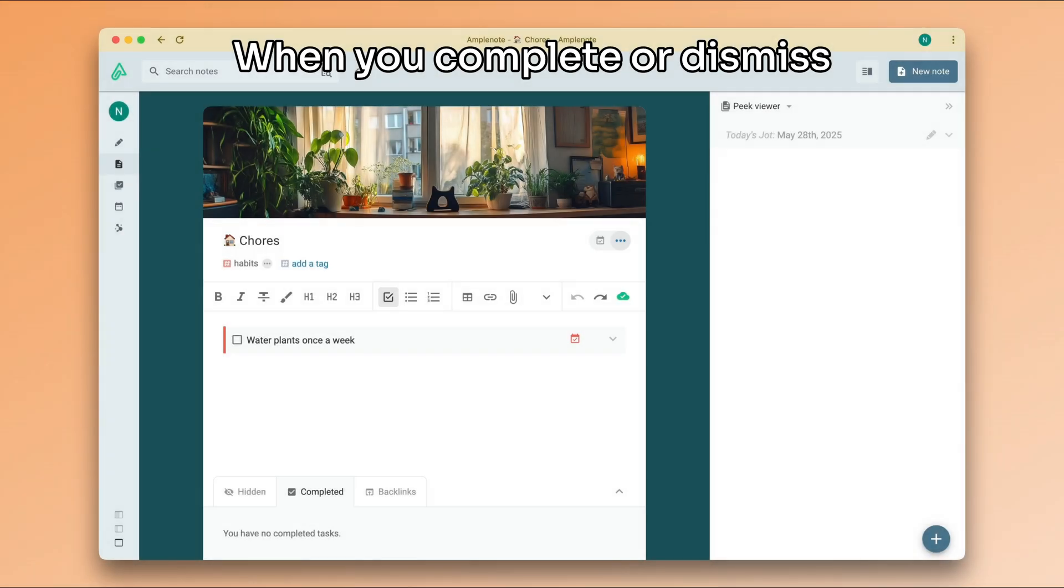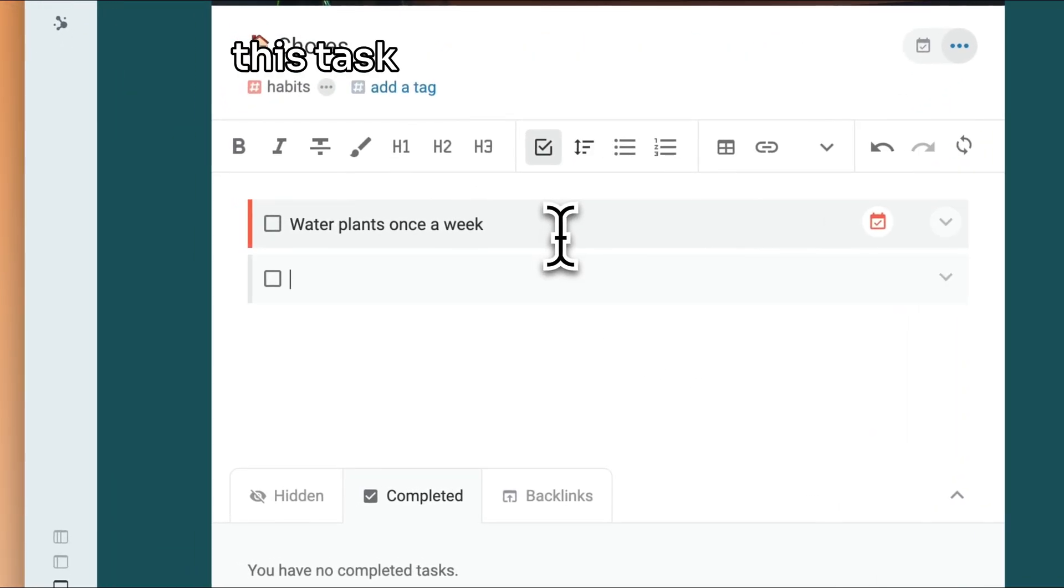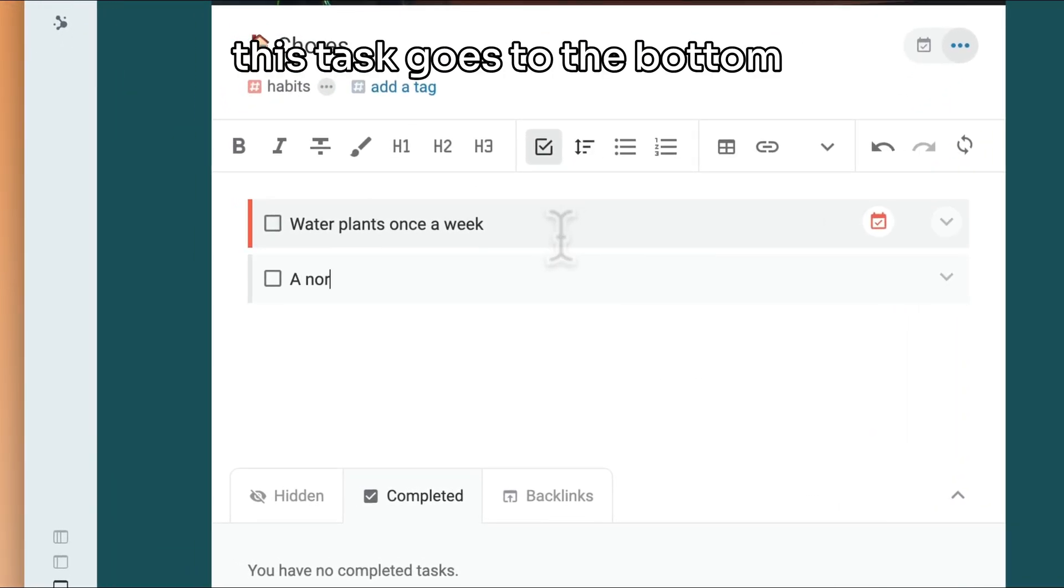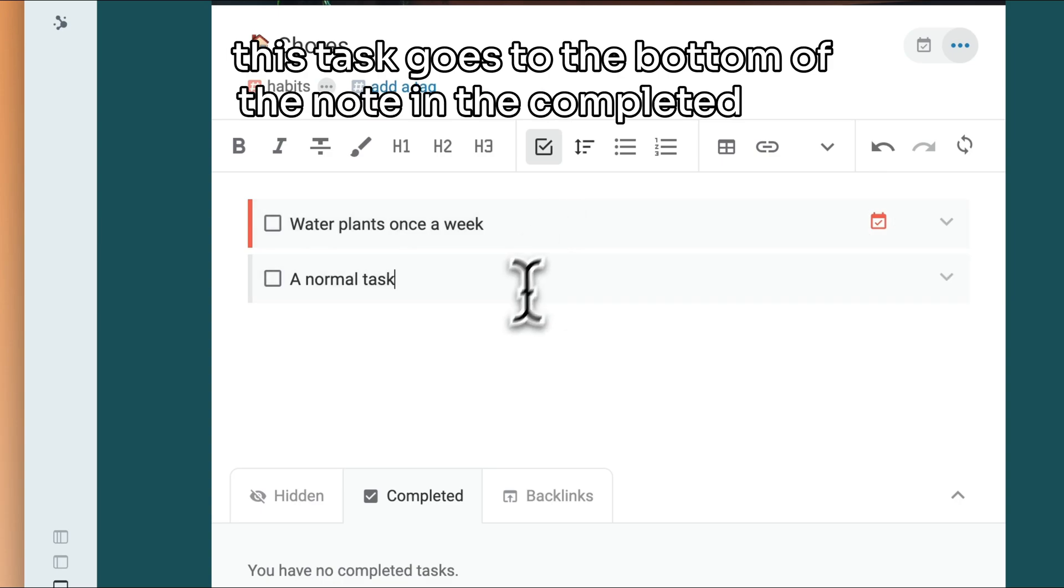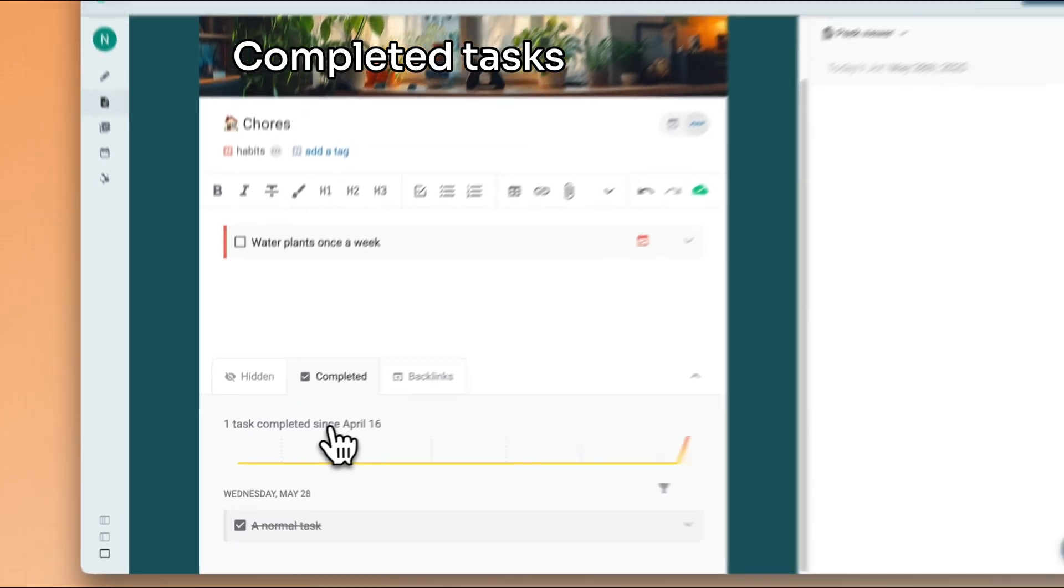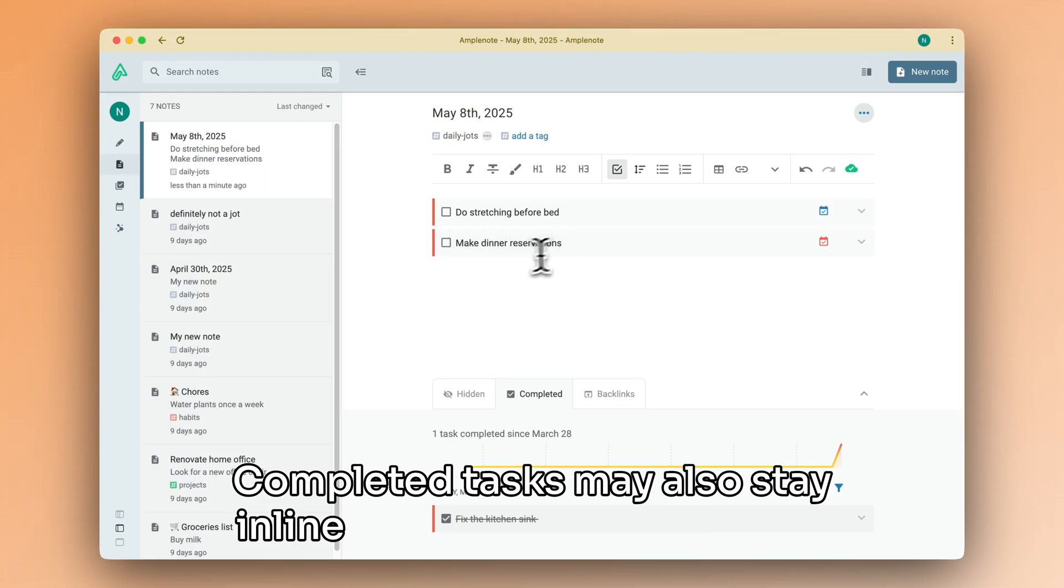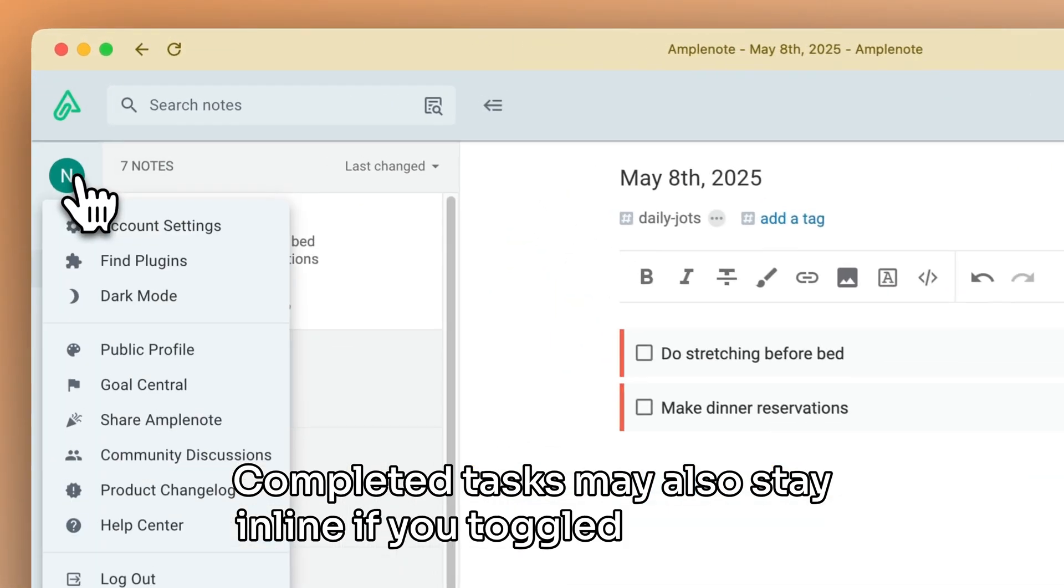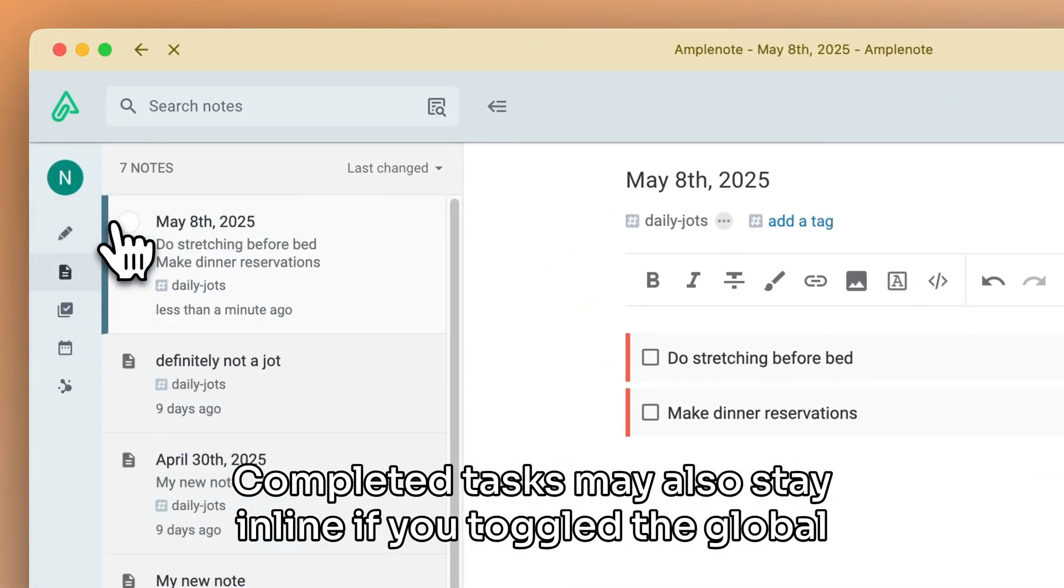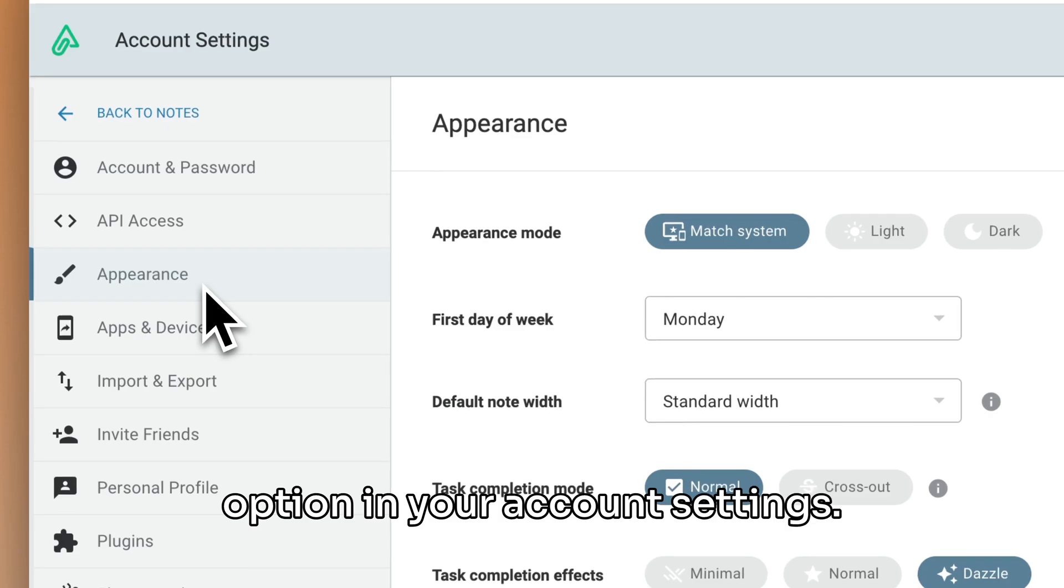When you complete or dismiss a normal task in Amplenote, this task goes to the bottom of the note in the Completed tab. Completed tasks may also stay in line if you toggled the Global option in your account settings.